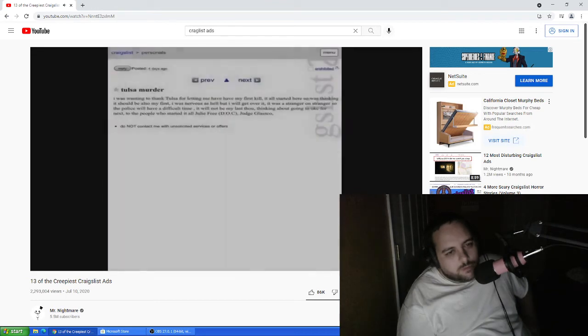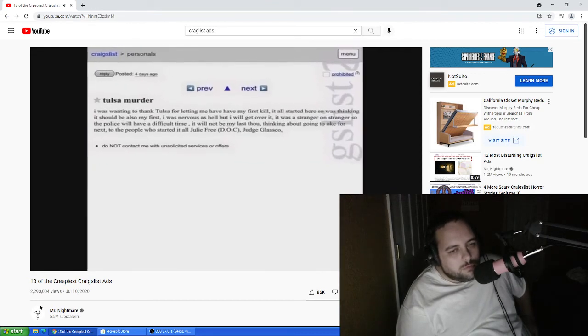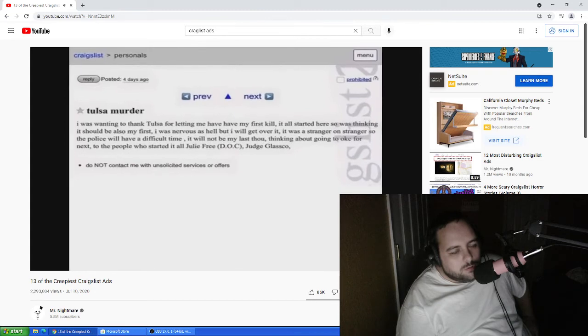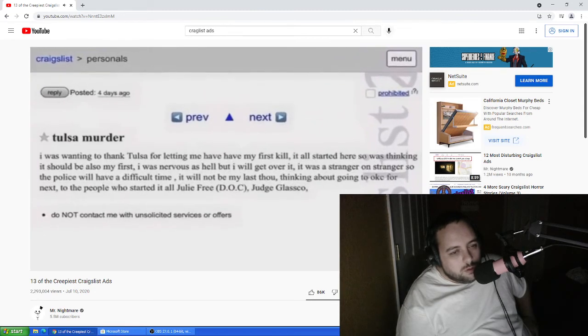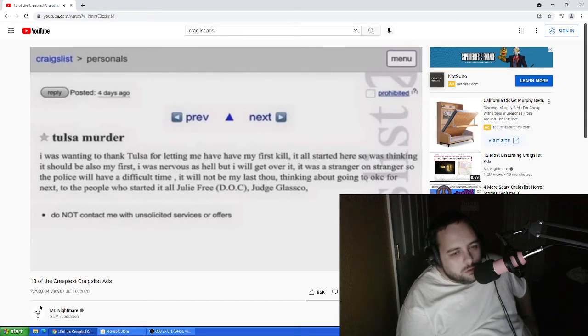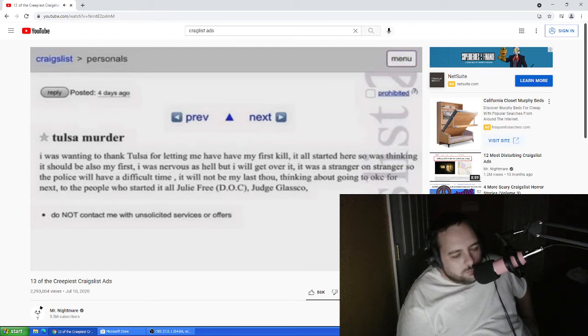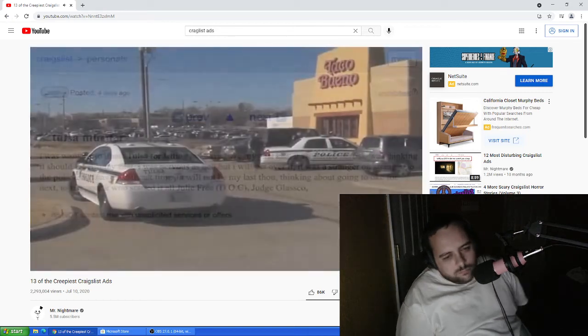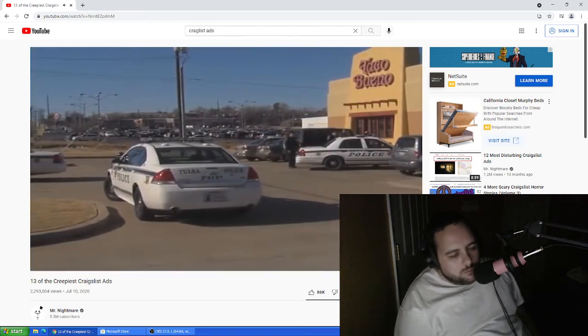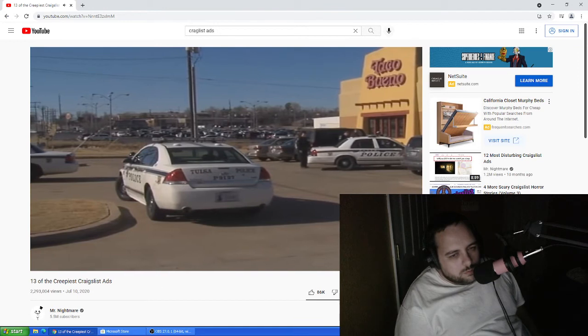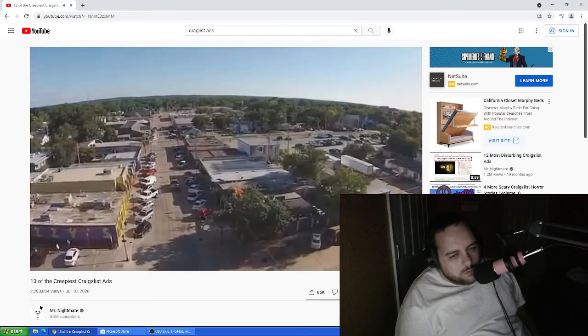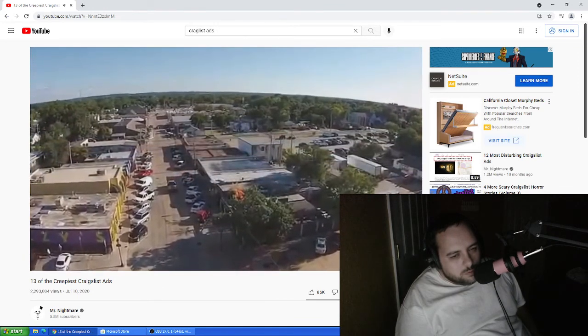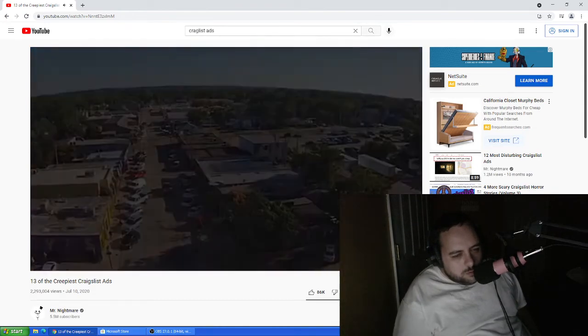This Craigslist post was an alleged confession of a murderer who was gloating about his first killing to the people of Tulsa, Oklahoma. It said, I wanted to thank Tulsa for letting me have my first kill. It all started here, so I was thinking it should also be my first. I was nervous as hell, but I will get over it. It was a stranger-on-stranger kill, so the police will have a difficult time. It will not be my last though, thinking about going to Oklahoma City for the next. This wasn't the only ad of its kind to pop up. In fact, there was a second one that I could not find a screenshot for, which apparently showed a picture of a victim's body on the poster gloating over his second killing. This one took place in Stillwater, Oklahoma, and while it didn't mention a link to the first post, it seemed like too much of a coincidence.